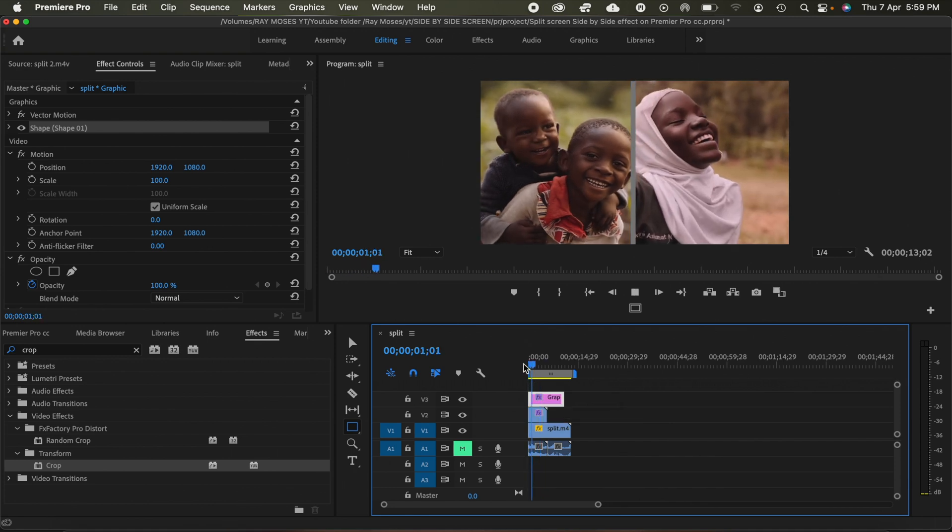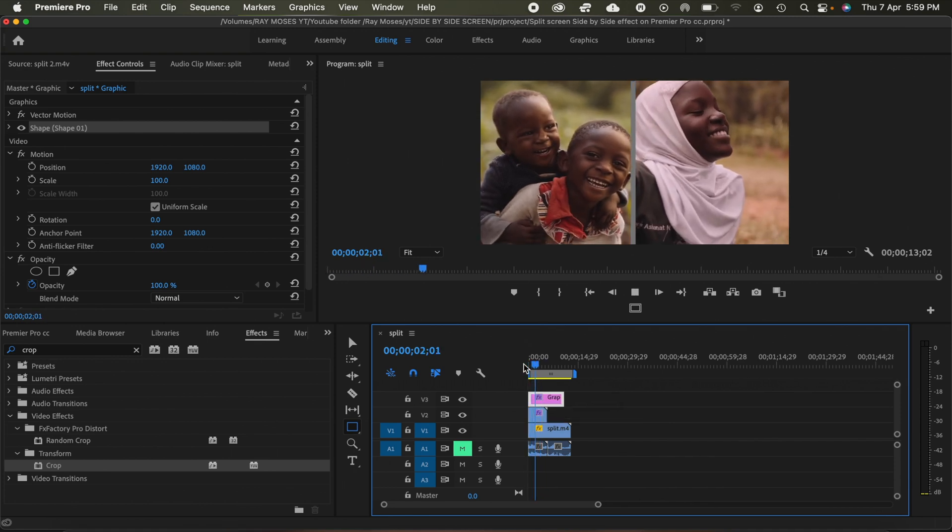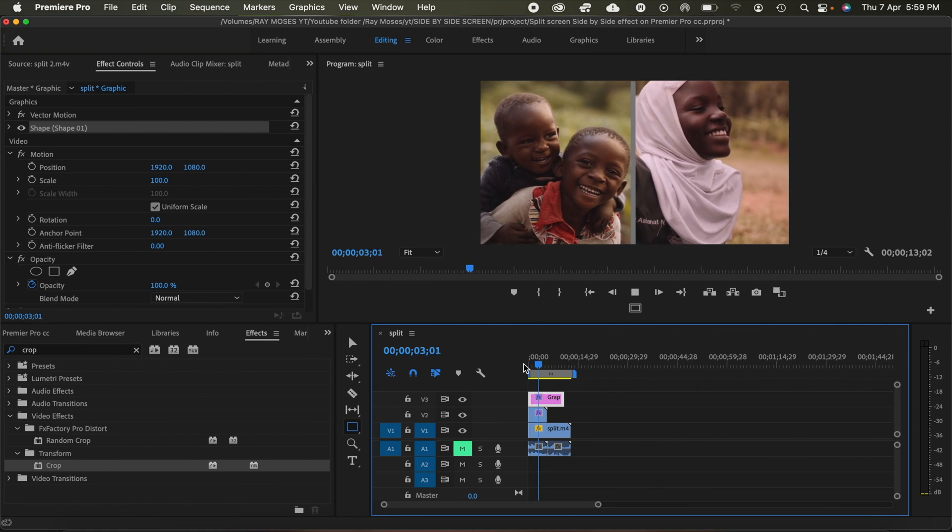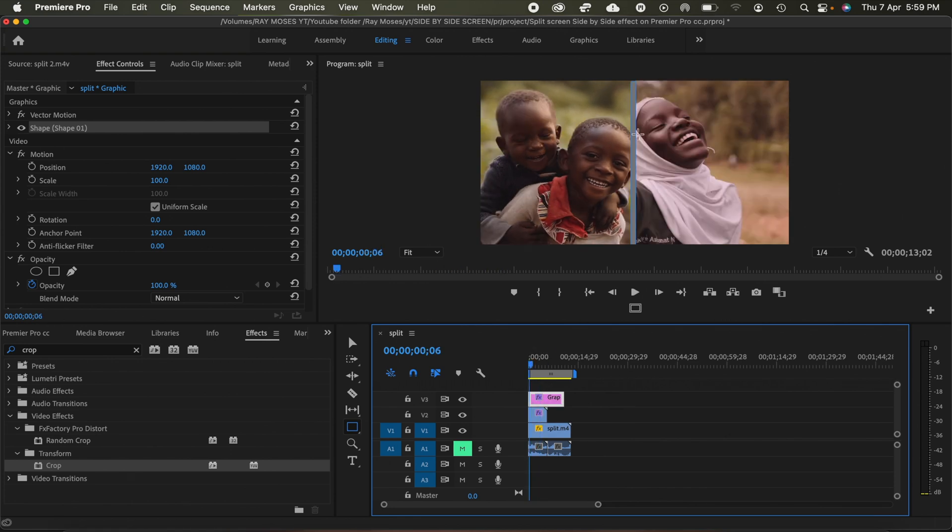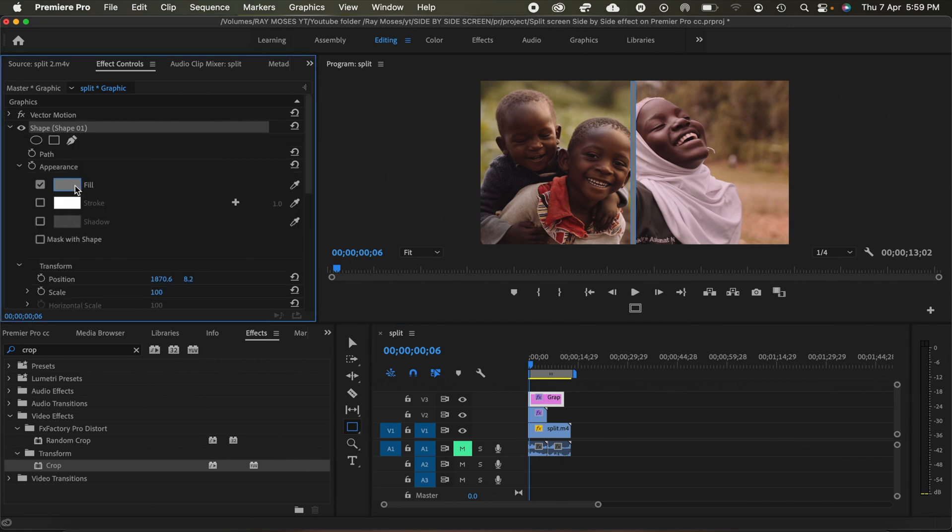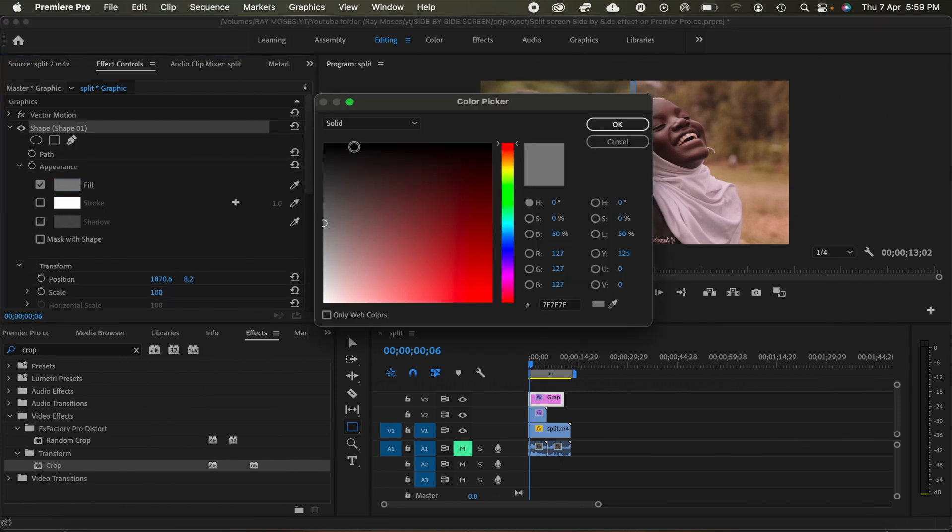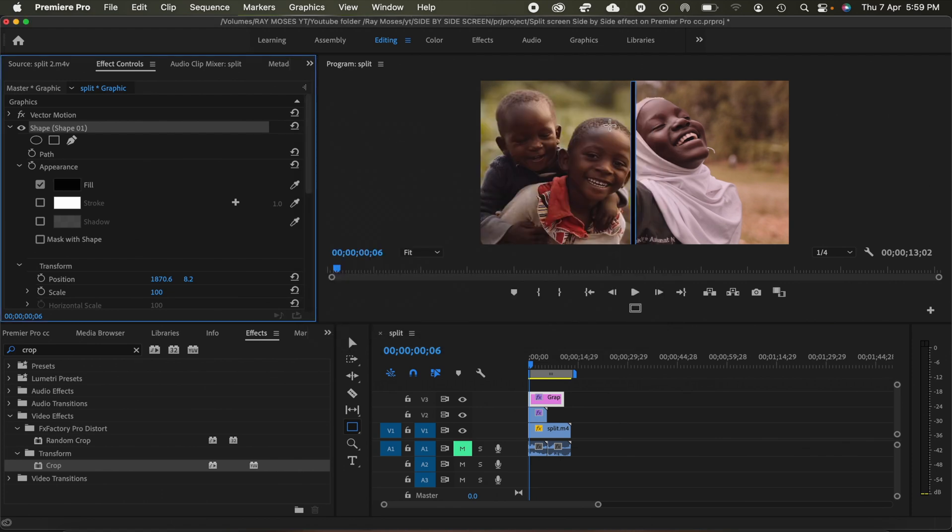So if I want to change the color of this rectangle, what I'll do, I'll just highlight the rectangle and then I go into shapes and then click on fill. I want black, so I'll click on black and then click OK.